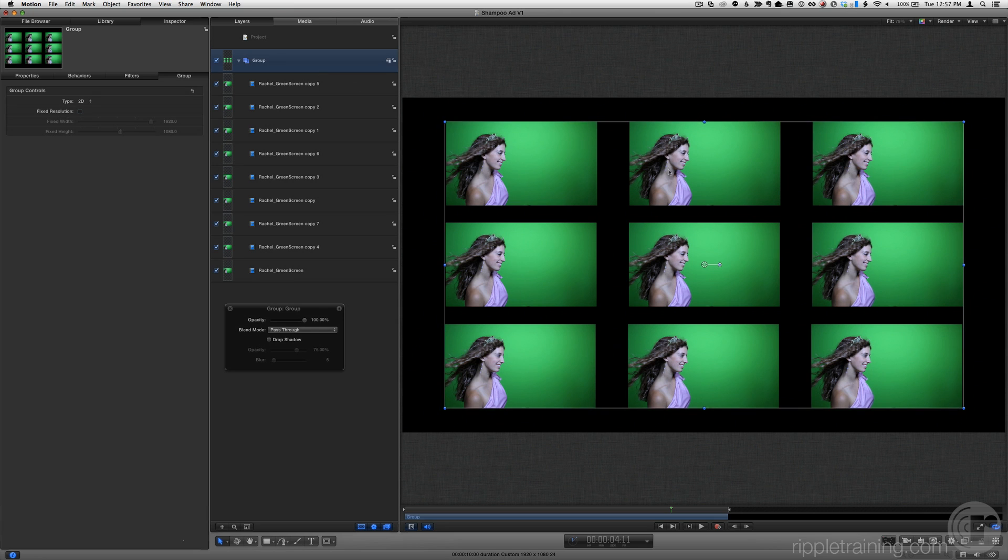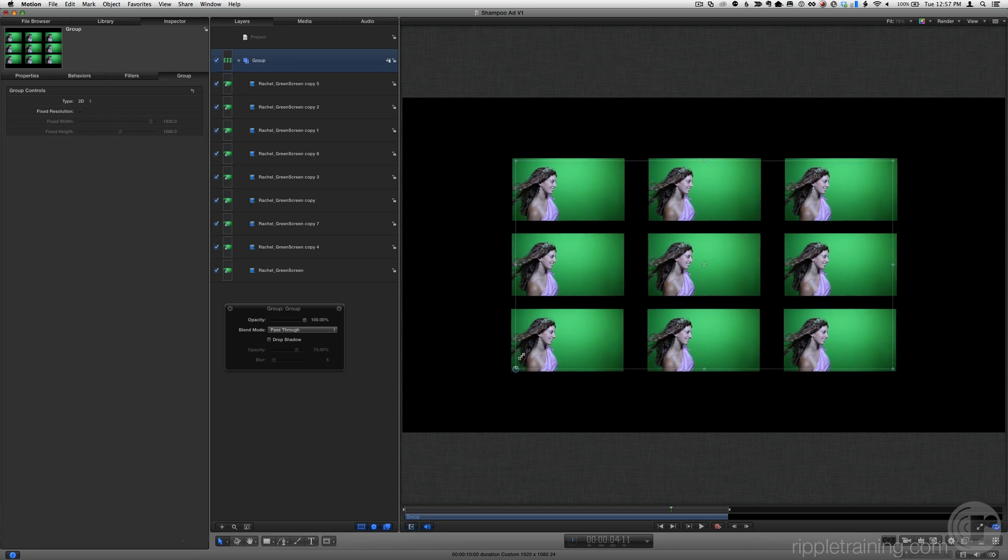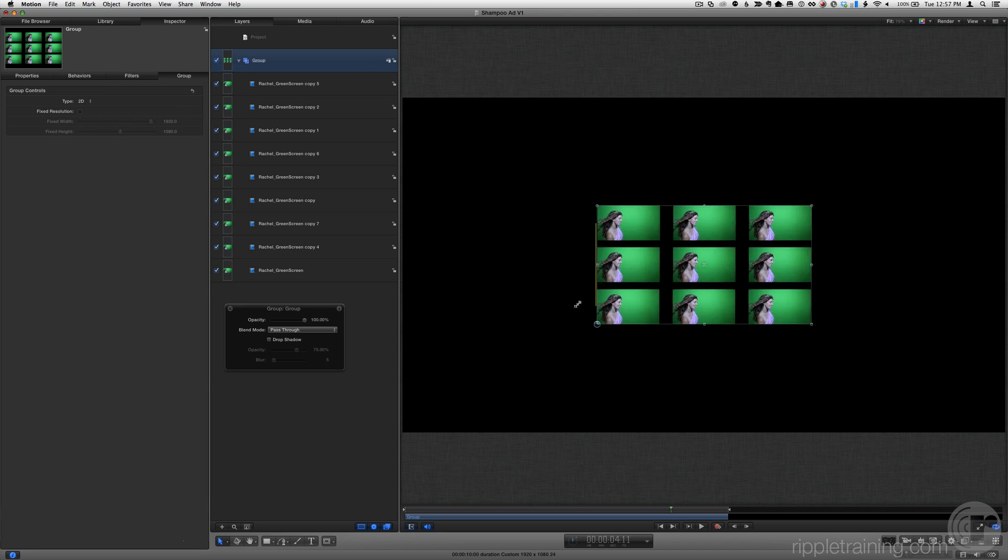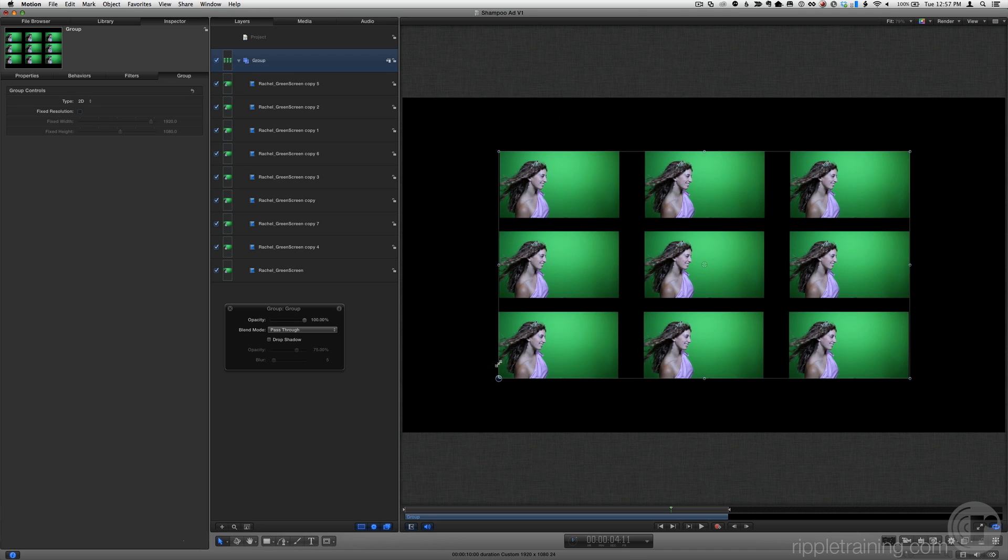We can shift-option-drag a corner of the bounding box to proportionally scale the entire group of clips around the group's anchor point.